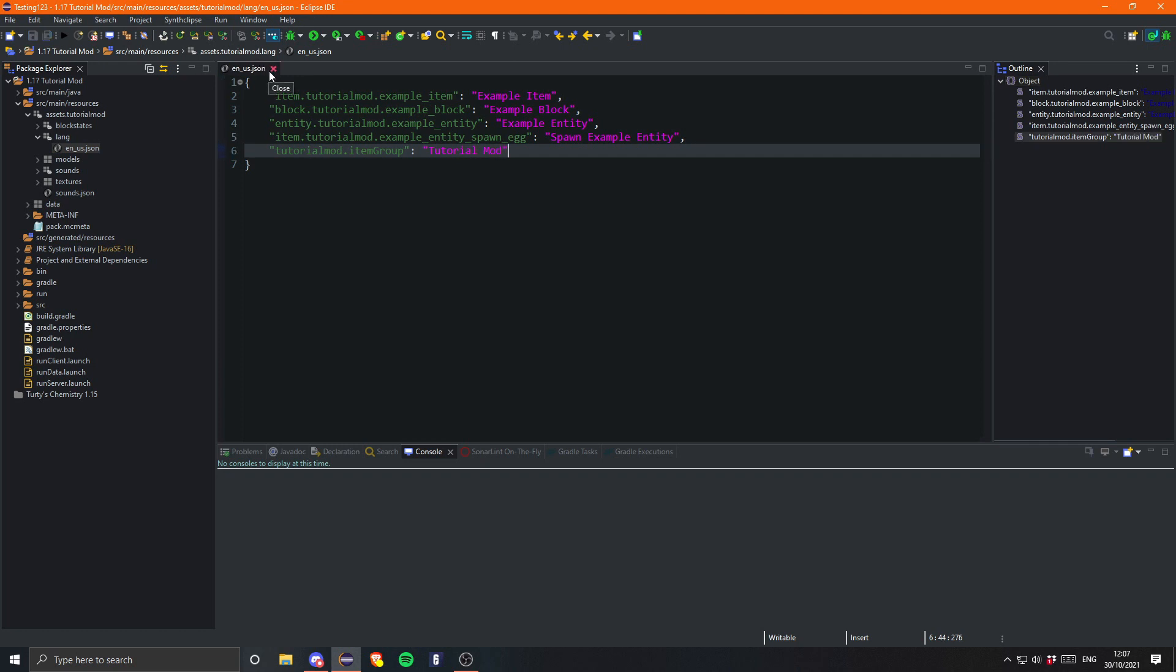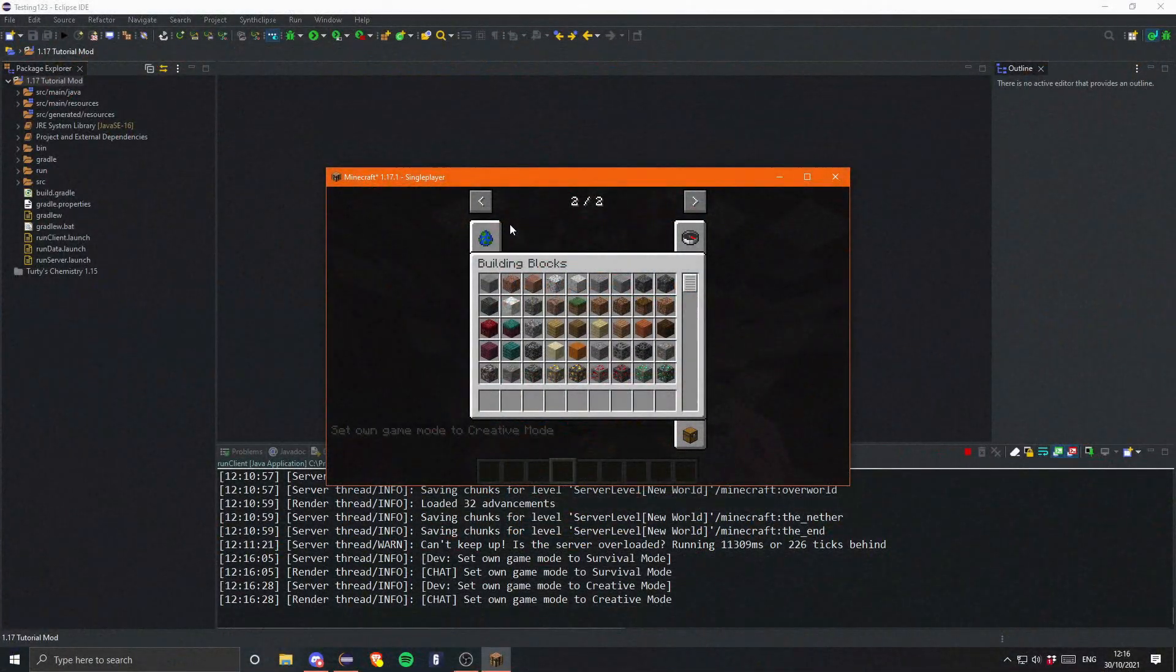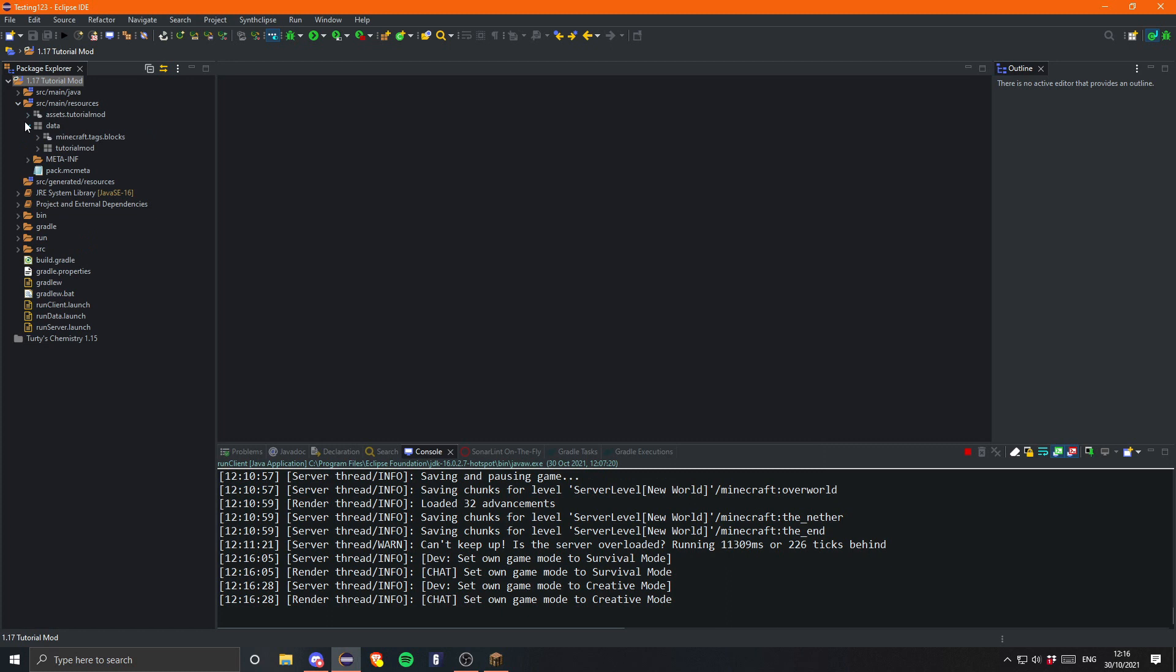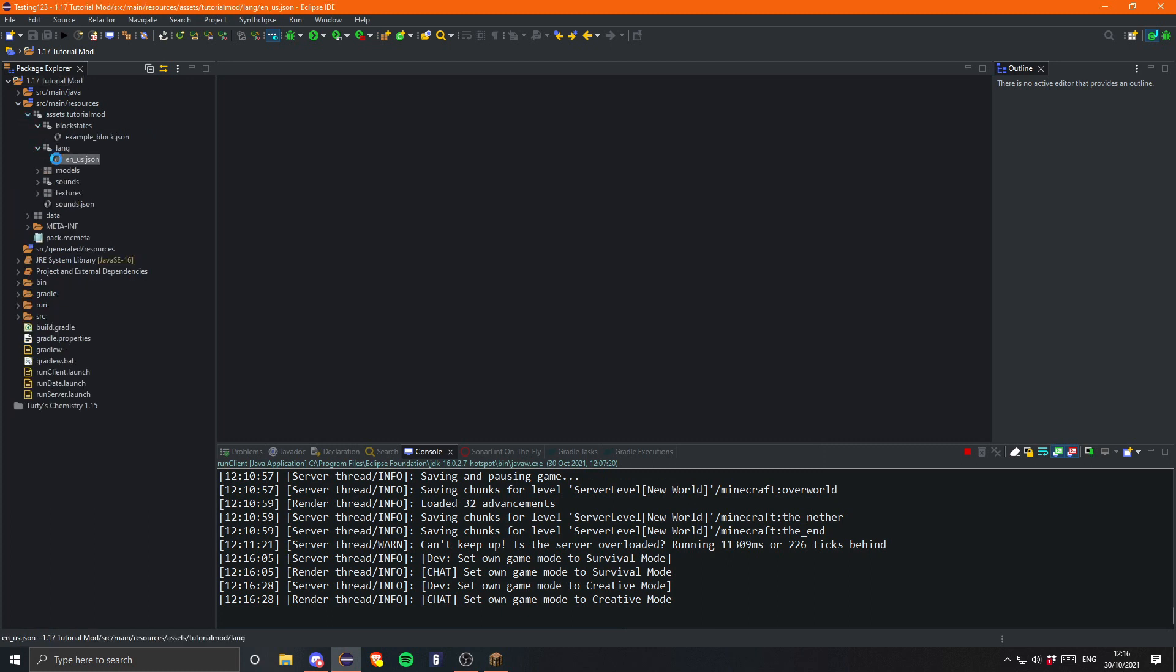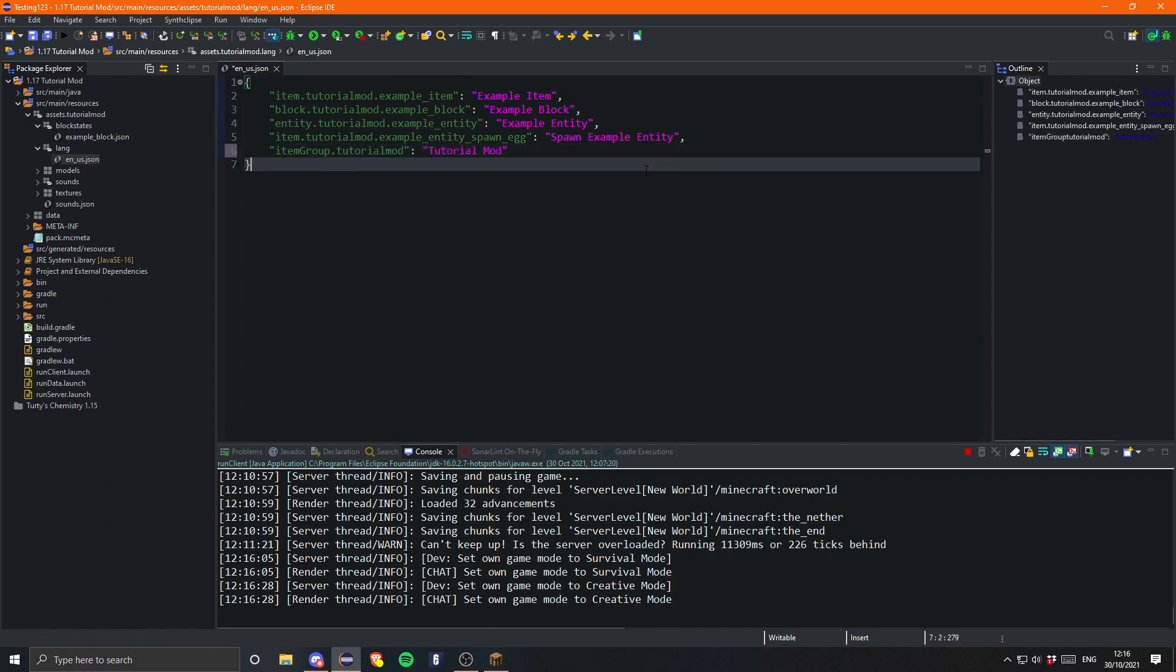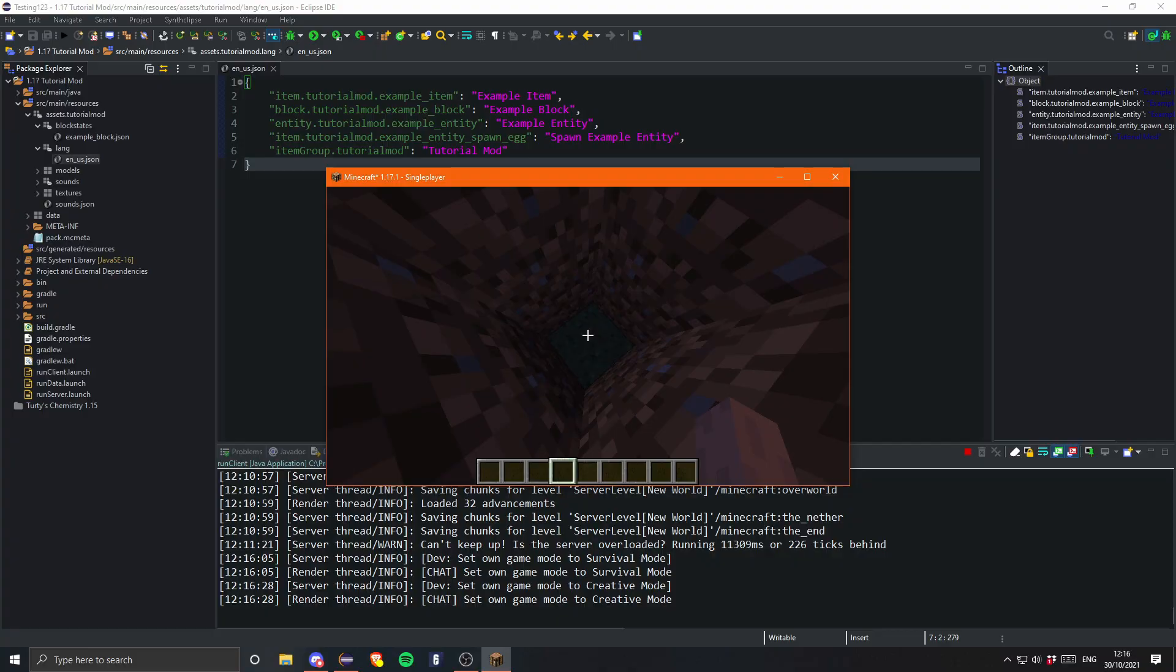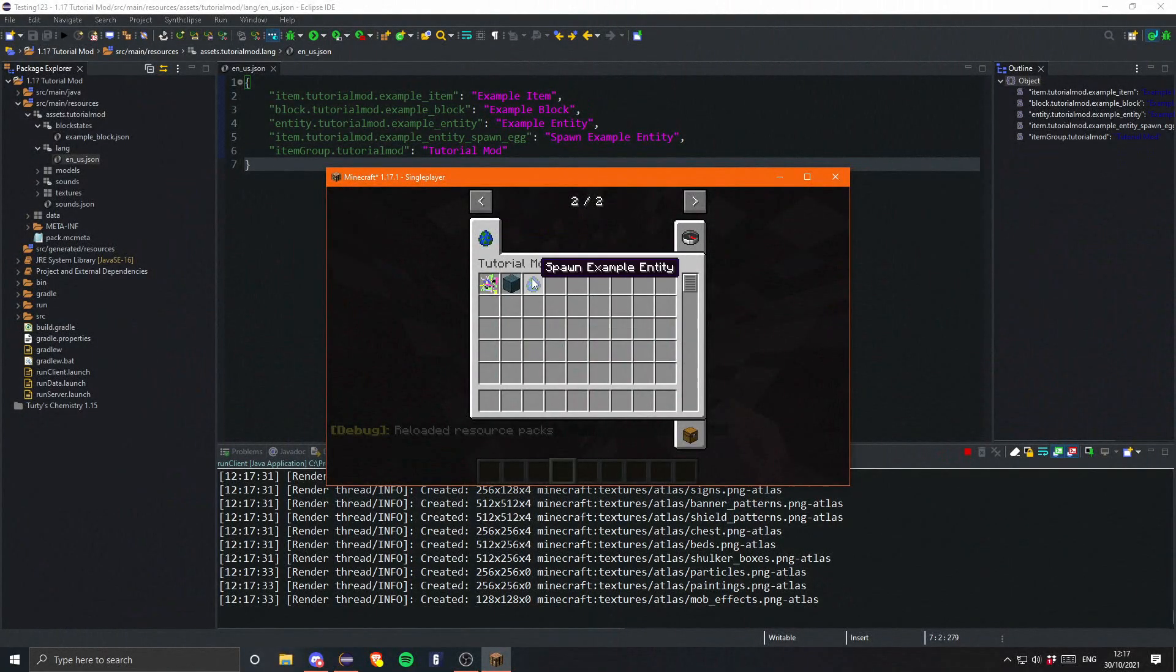There we go, and now we can go ahead and run the game. Okay, so as you can see we are now in the game and here is our item group. Ah, it seems I did get it the wrong way around in the lang though. That is perfectly fine - we can just go back into the lang and swap it around so it is itemgroup.tutorialmod. Fairly simple change. As you can see it contains our three items. Let's just real quick F3 and T, and there we go. As you can see that now works perfectly fine. So yeah, that is it for this tutorial. I hope you guys did enjoy.